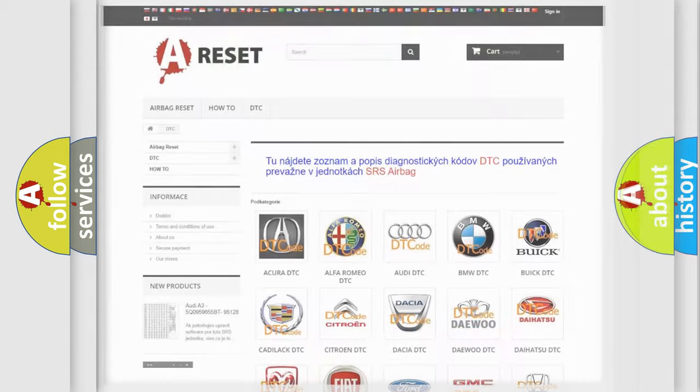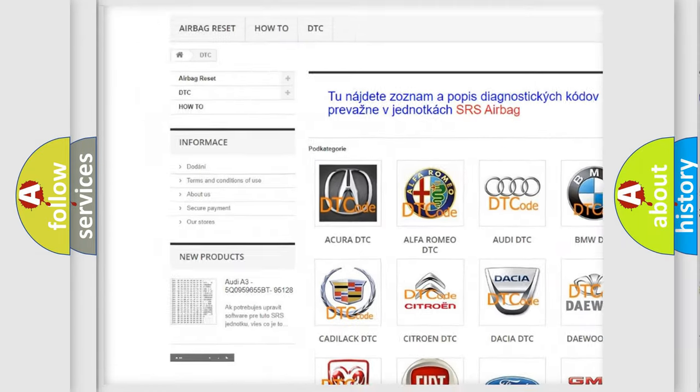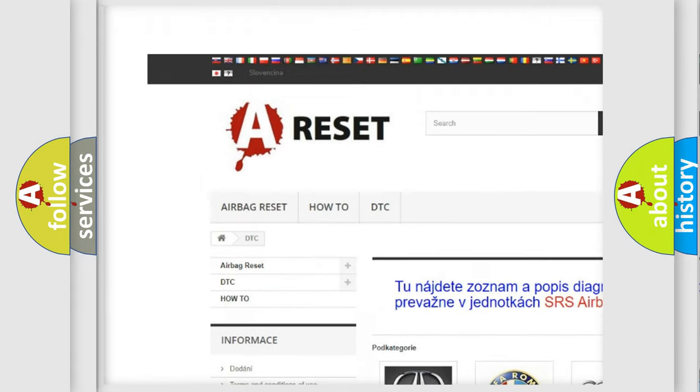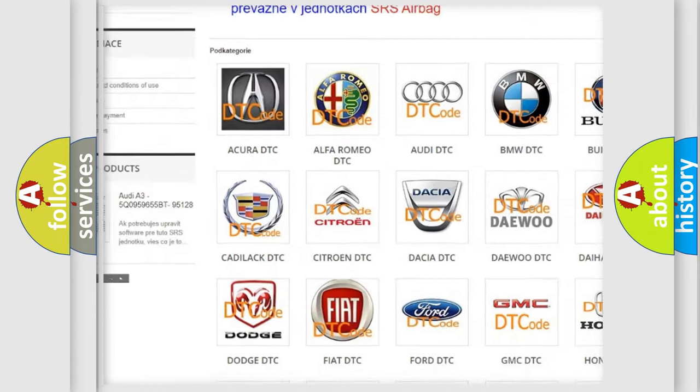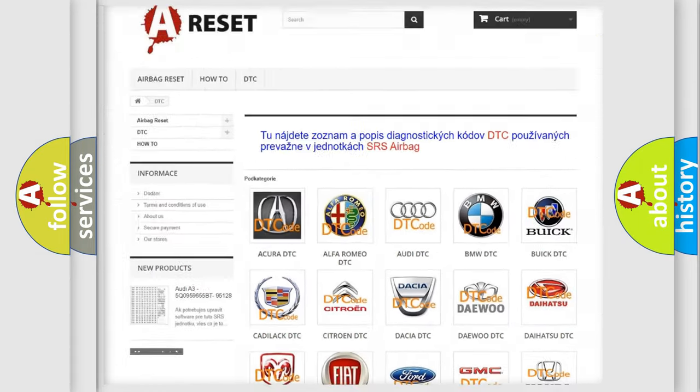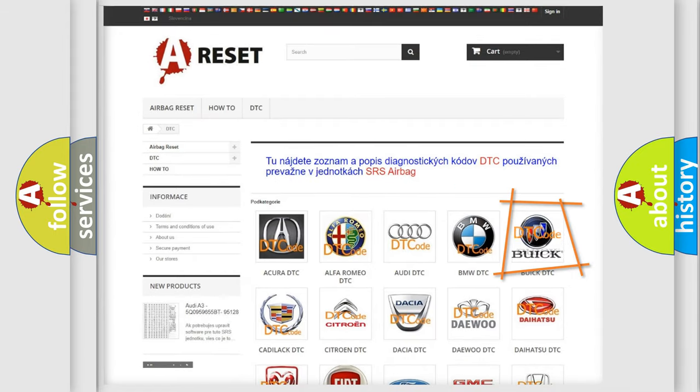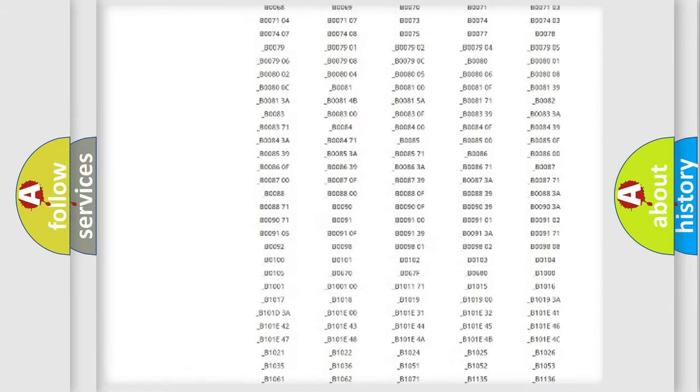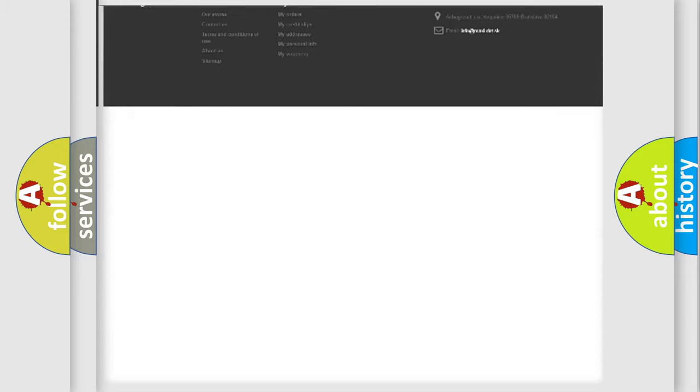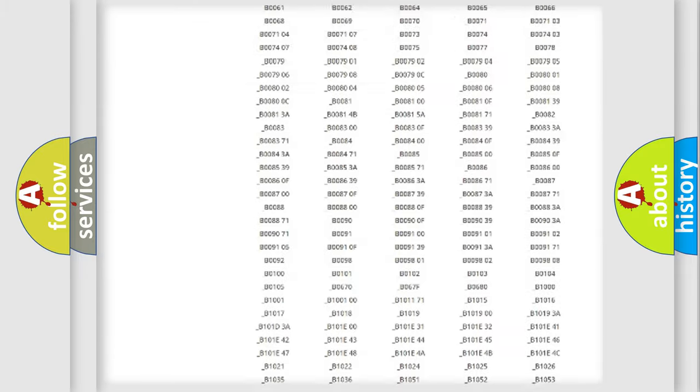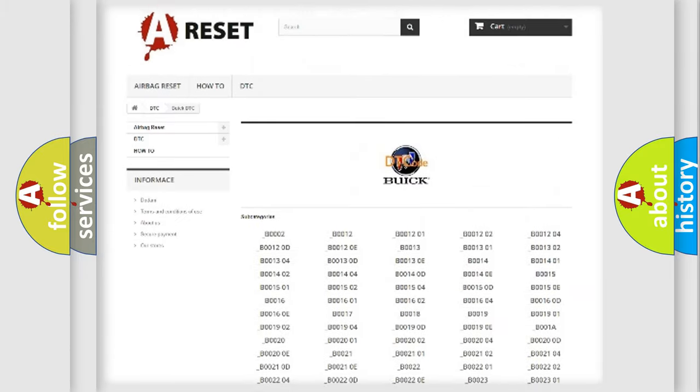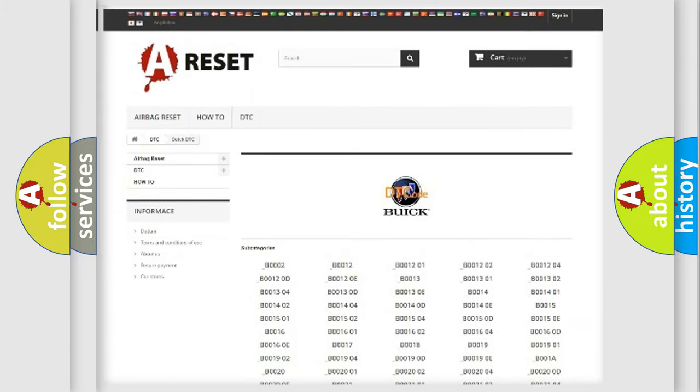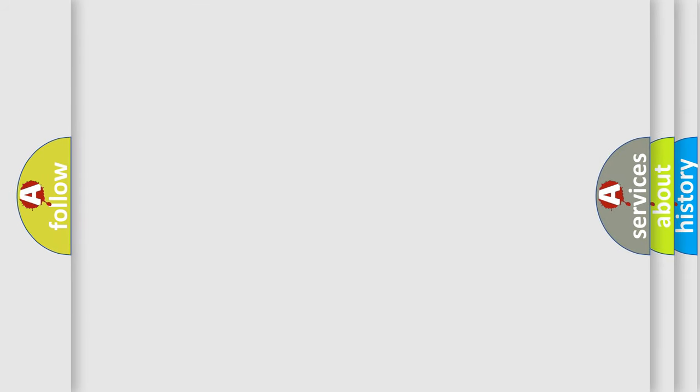Our website airbagreset.sk produces useful videos for you. You do not have to go through the OBD2 protocol anymore to know how to troubleshoot any car breakdown. You will find all the diagnostic codes that can be diagnosed in Buick vehicles, and many other useful things.